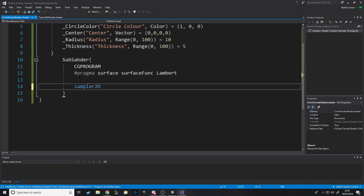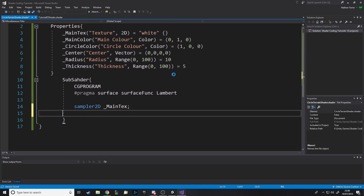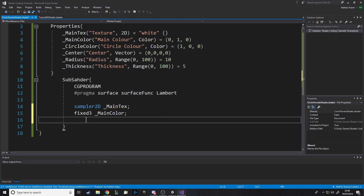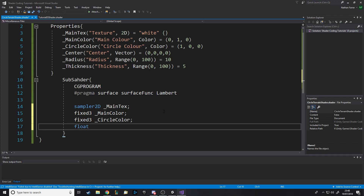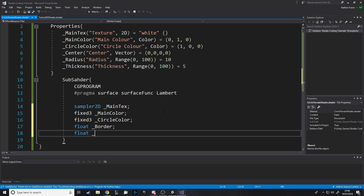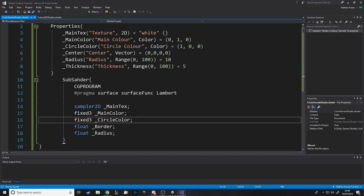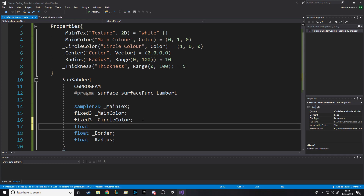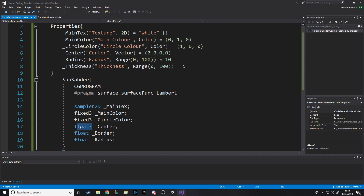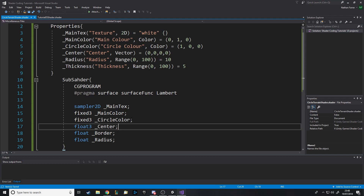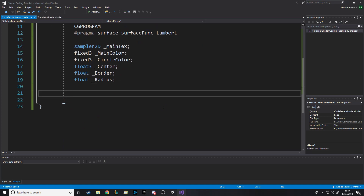So we need a sampler2D for the main texture, called main_text. We need a fixed3 for main_color. We need a fixed3 for circle_color. We need a float for border and a float for radius. And we missed one — we missed center. We need a float3 for center, because this isn't going to be whole integers, it's going to be any value in between. And fixed because it's a color.